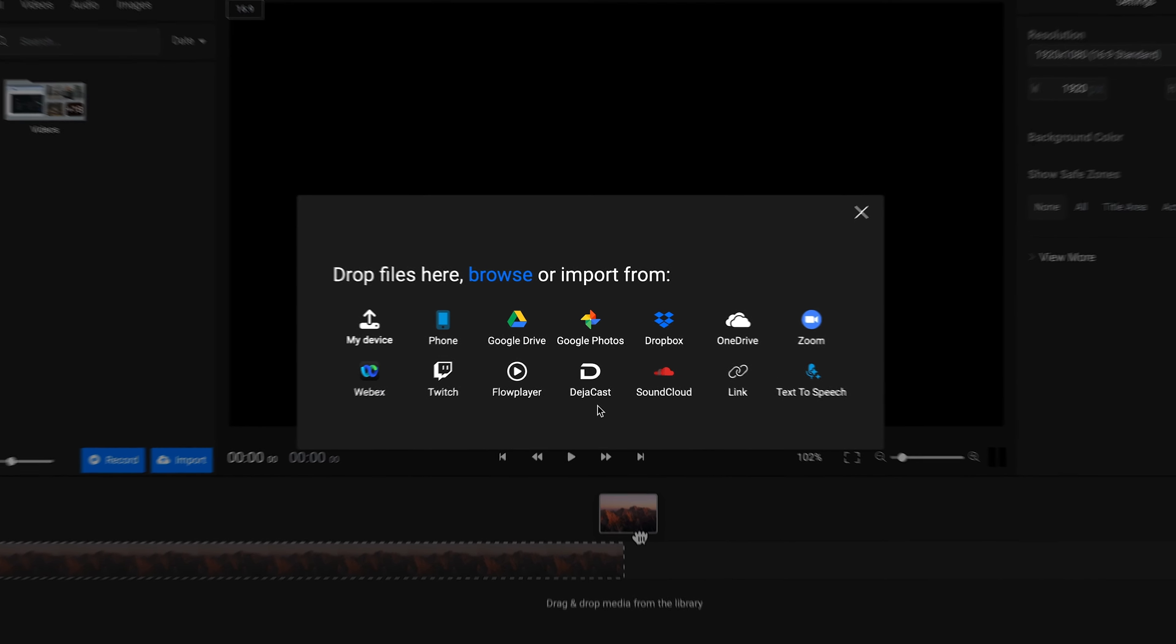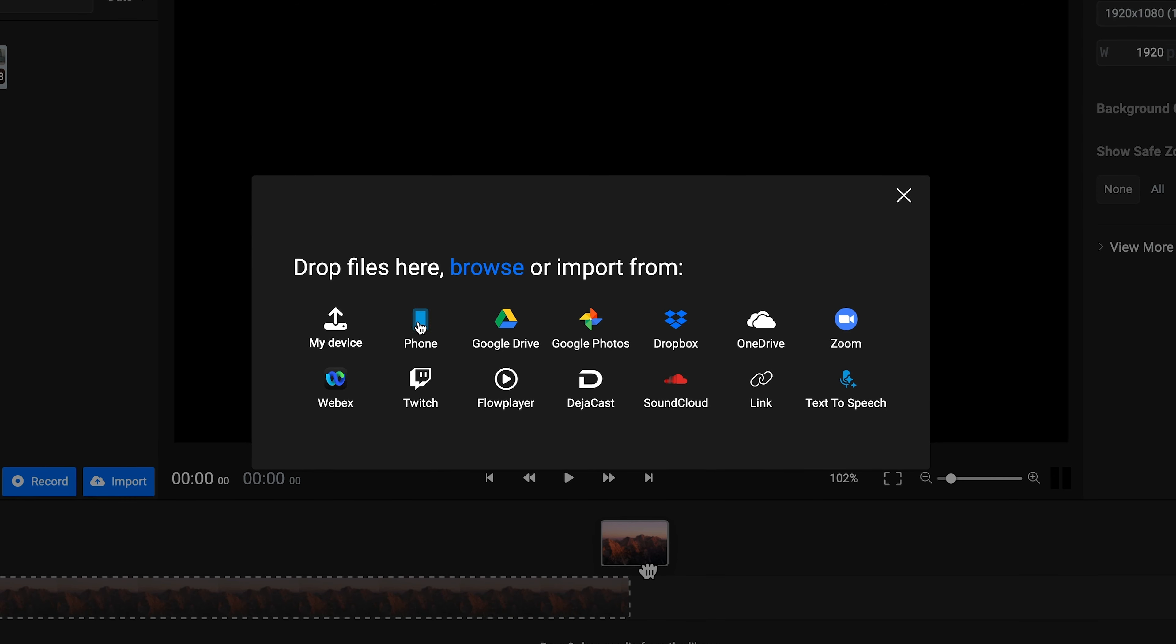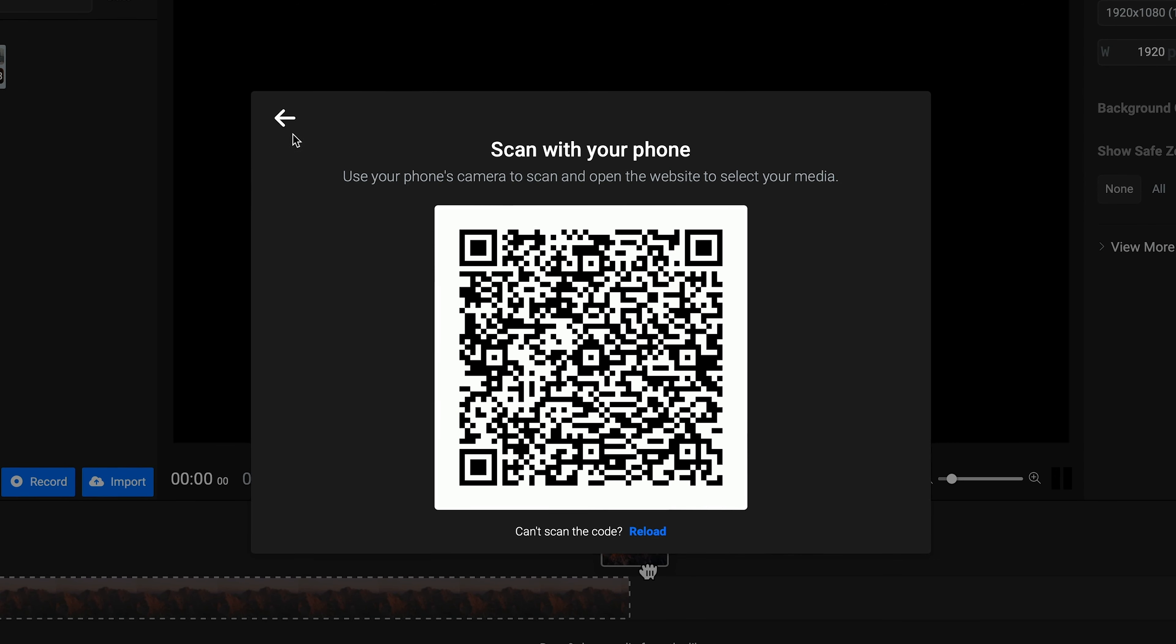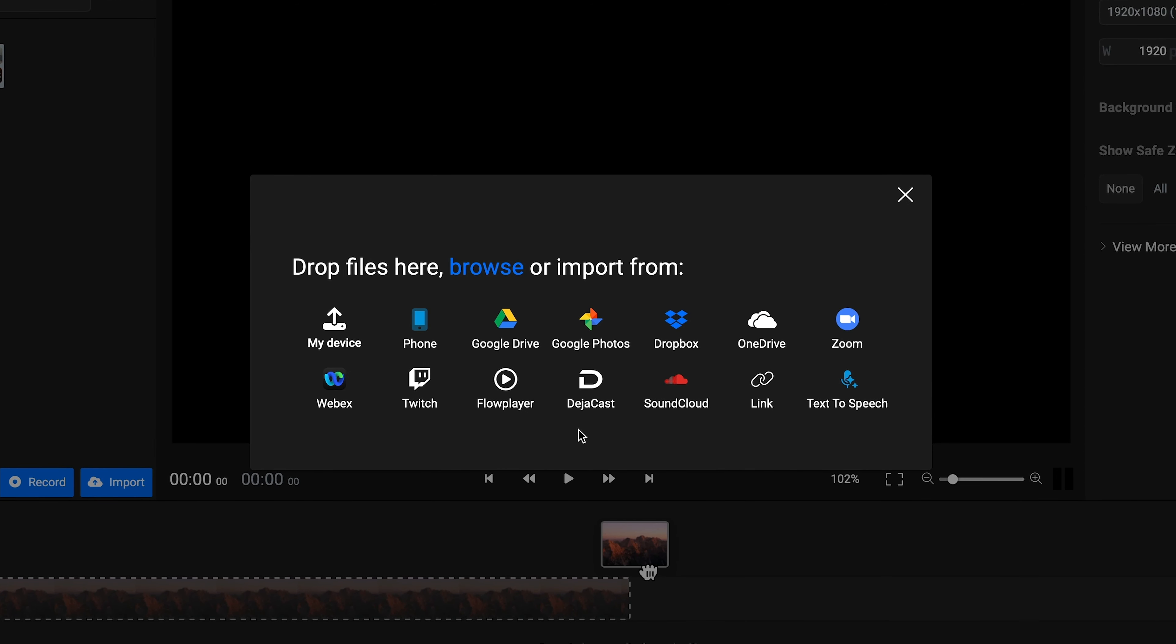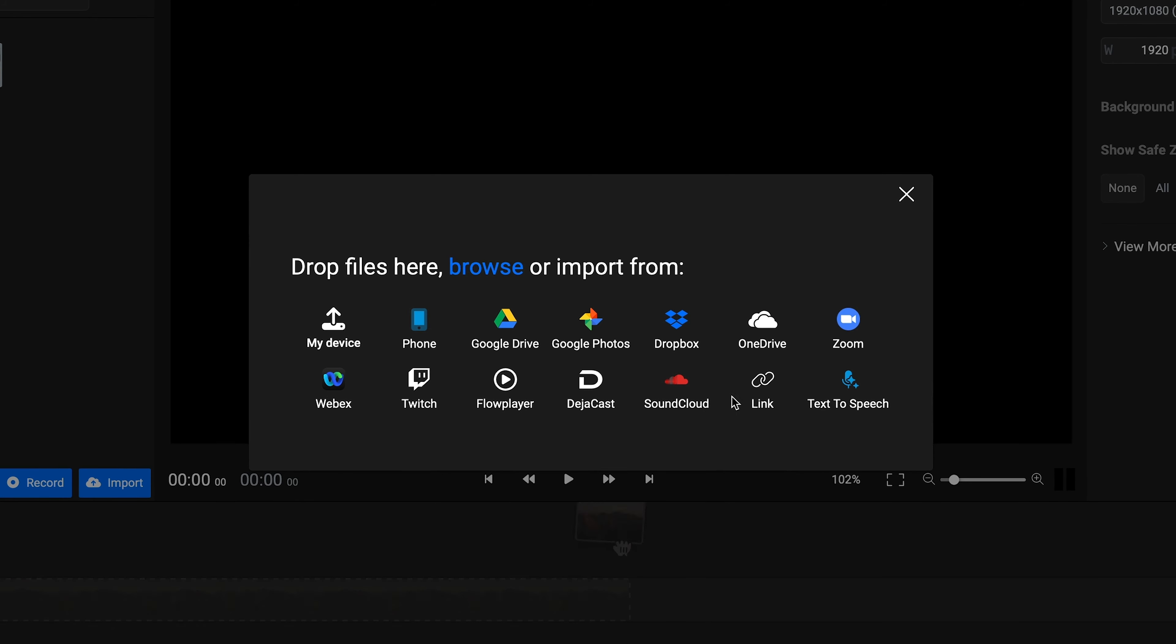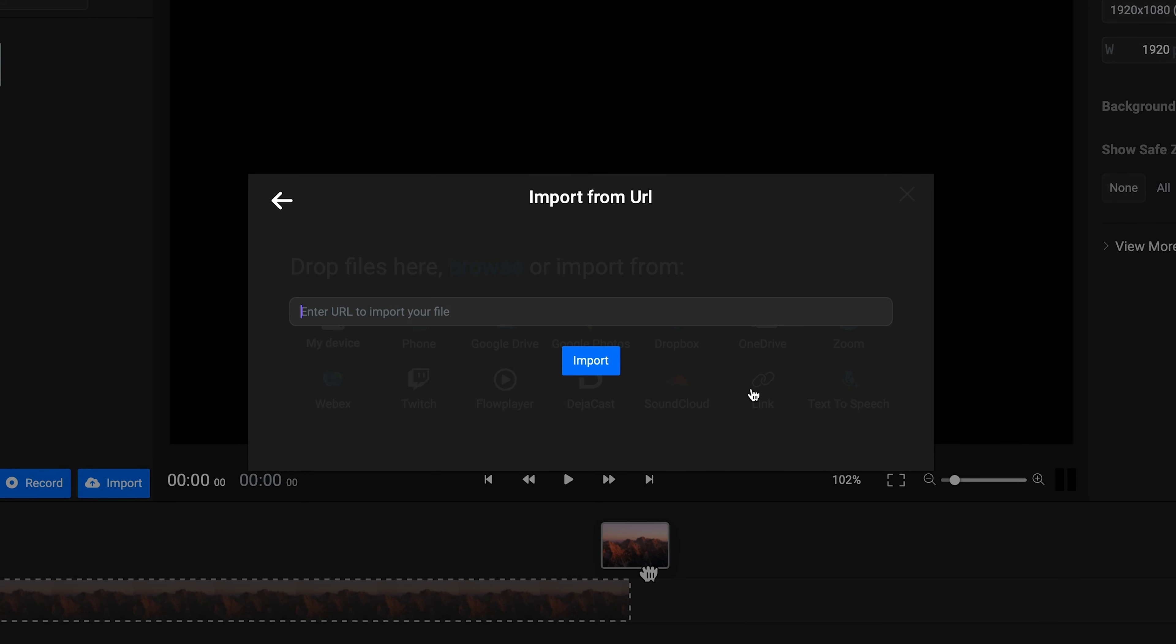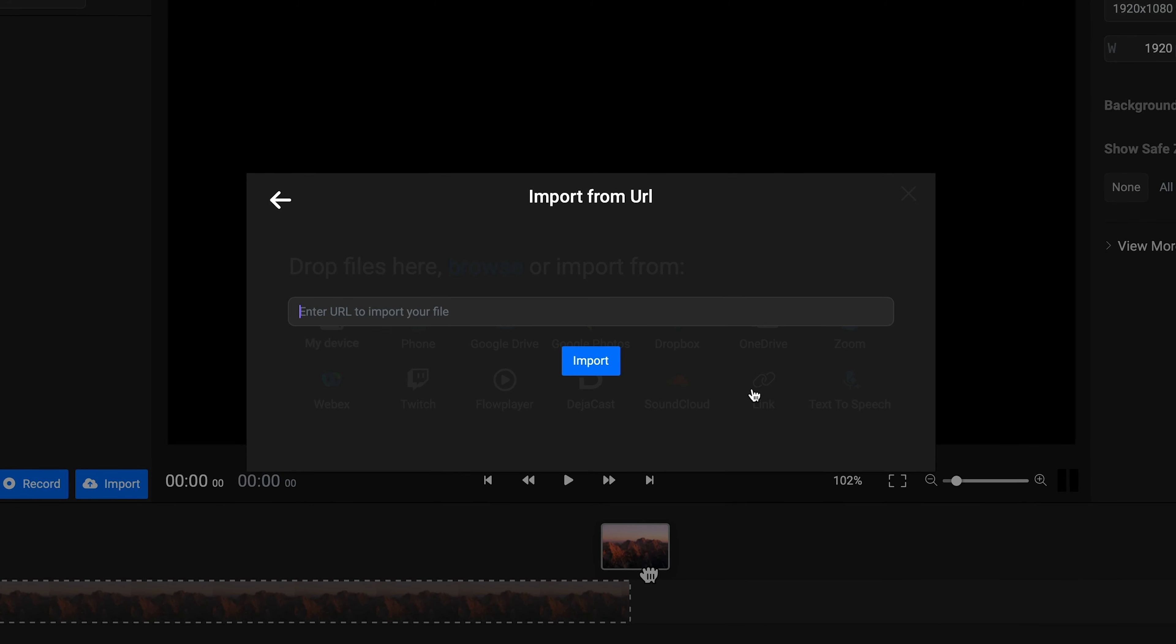For example, you can upload an audio or video file from your device, from your phone by scanning a QR code, or from various platforms like Google Drive or Dropbox. You can even import a video straight from the internet using the Link option.